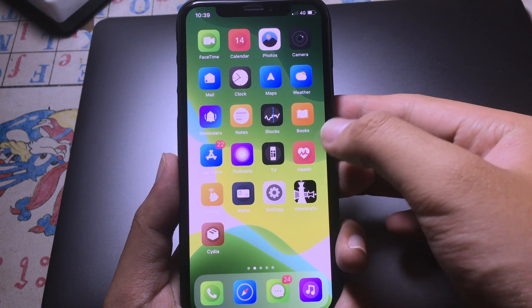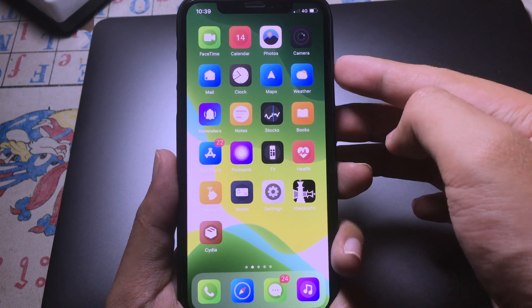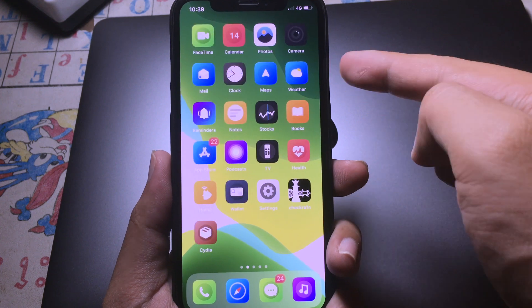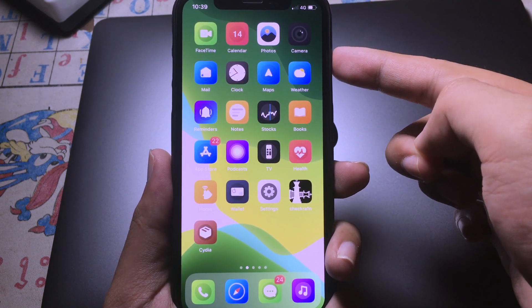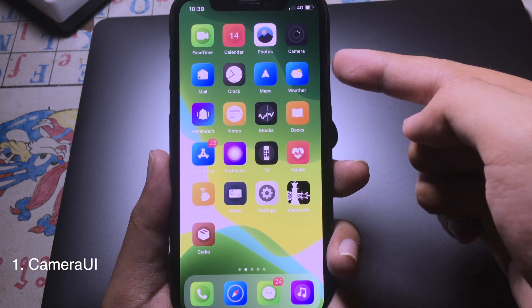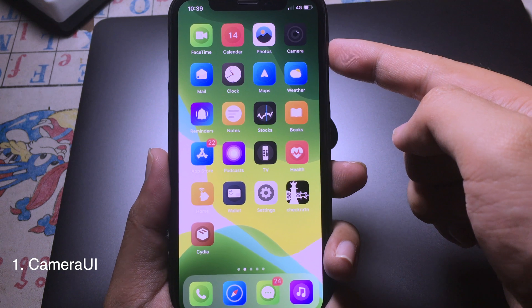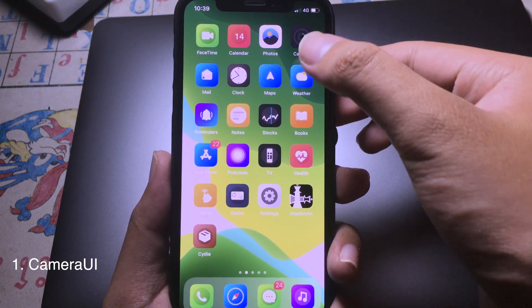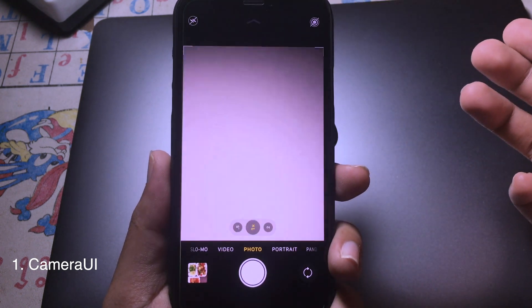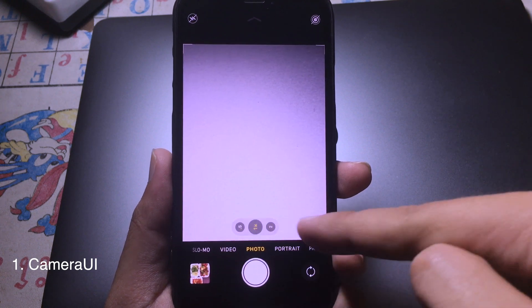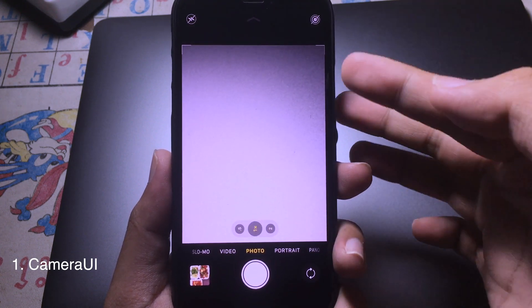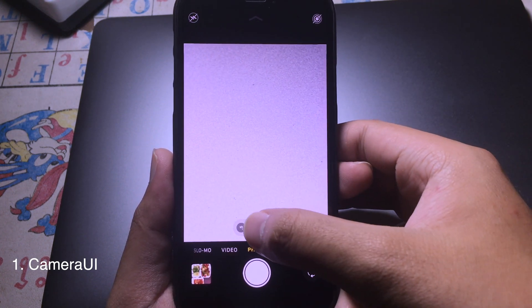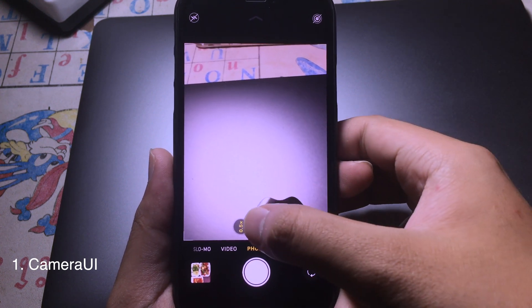Hello everyone, welcome back. Today I would like to show you the brand new jailbreak tweaks compatible with iOS 13. The first tweak allows you to have the iPhone 11 camera UI on your older device, such as the iPhone 8. When you go to the camera app you have the same UI — you have the zoom button here and the wide lens.